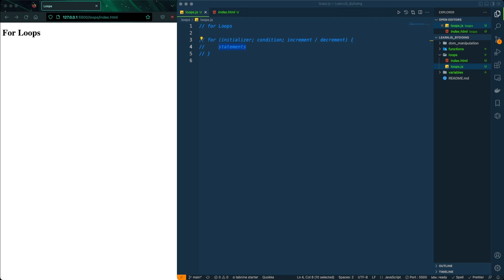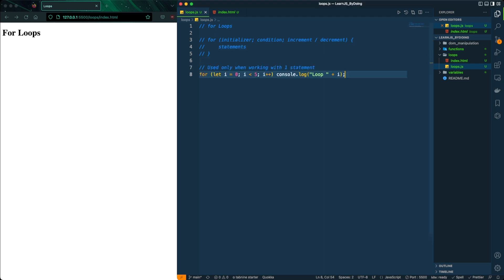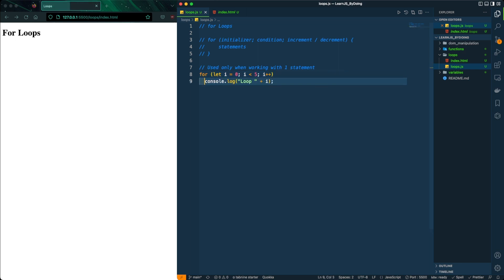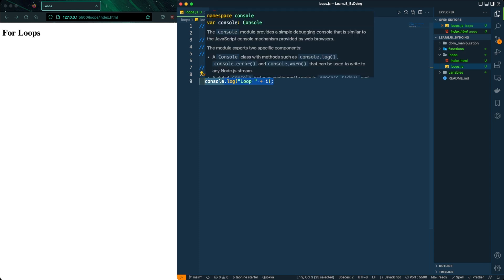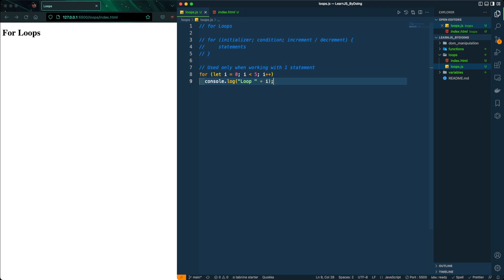When writing for loops, whenever you have just one line of code you don't need curly braces. But if you're writing more than one line of statements, you definitely need curly braces and you include everything in there.